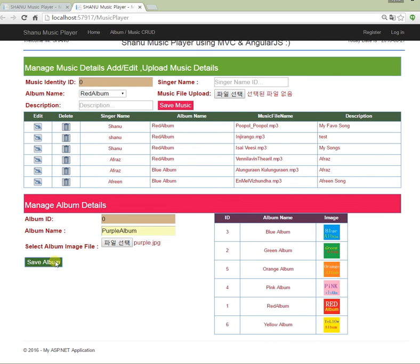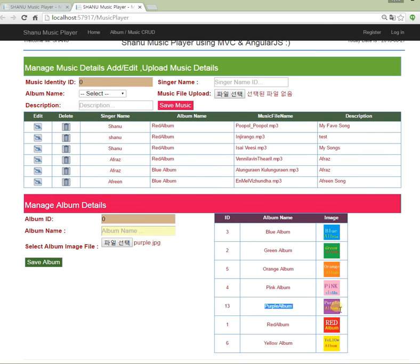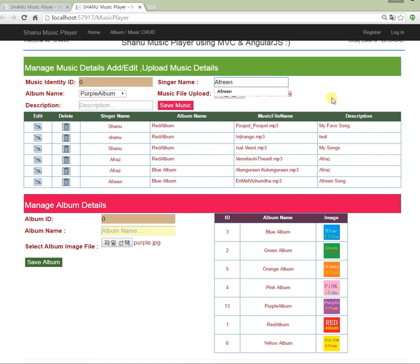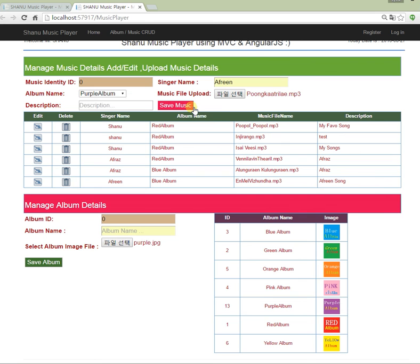If I click the save button, we see the message 'inserted', and clicking OK shows the new album called purple has been added. Next, we add songs to that album. We select purple, enter the singer name — I've entered my daughter's name — then upload the music file. We can upload MP3 or any other audio file format, and we give a description.